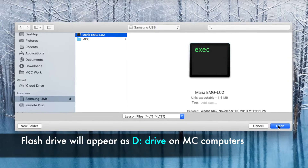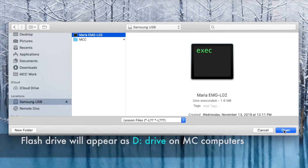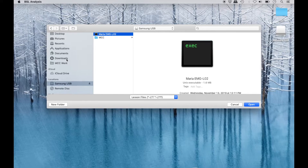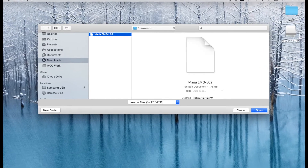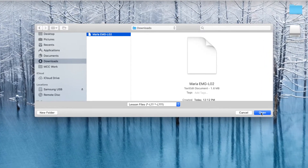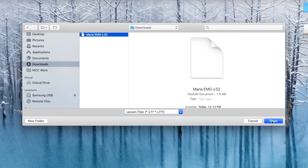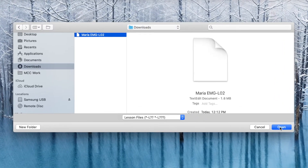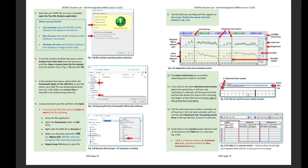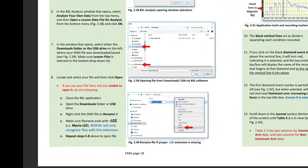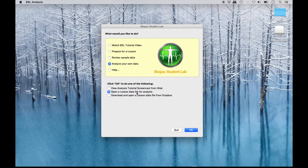If using an MC computer, the flash drive will appear as the D drive. If you downloaded your file from your email, select the Downloads folder on the left side column and then select your file. If you get to this point and see your file but are unable to select it, this is generally due to a change in the file extension done by the server. Follow the steps detailed in the instructions to correct this issue, and then open your file.